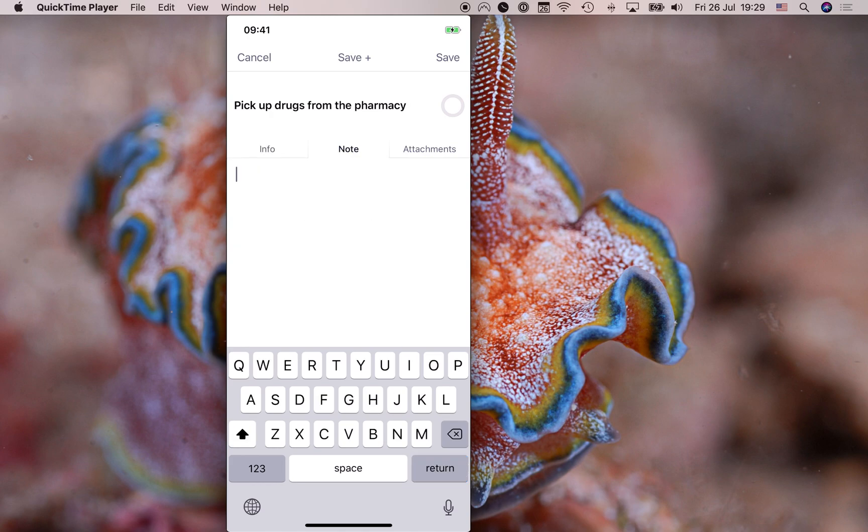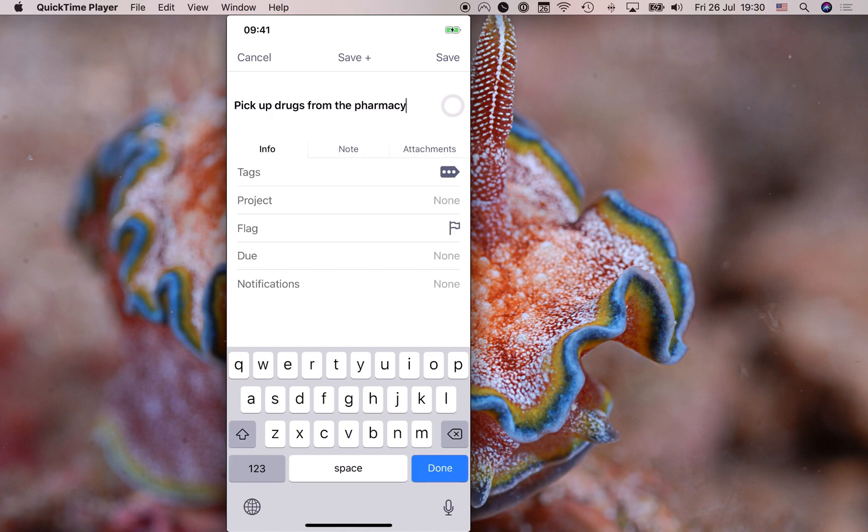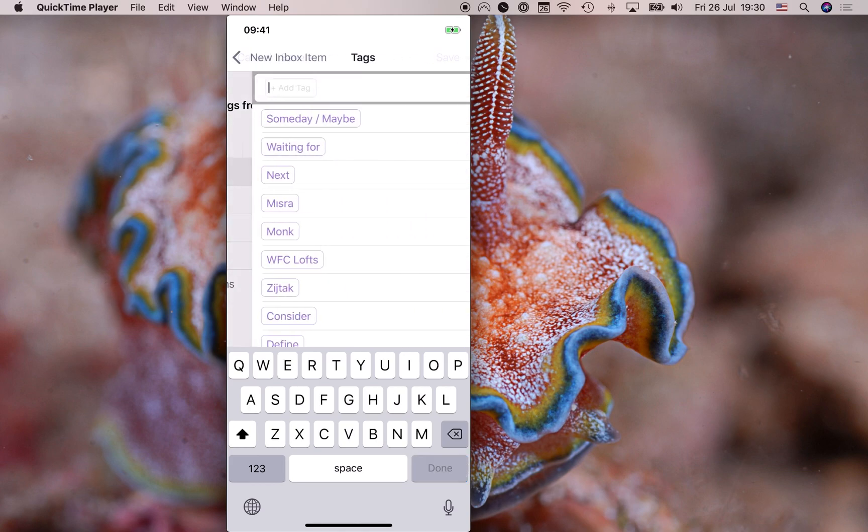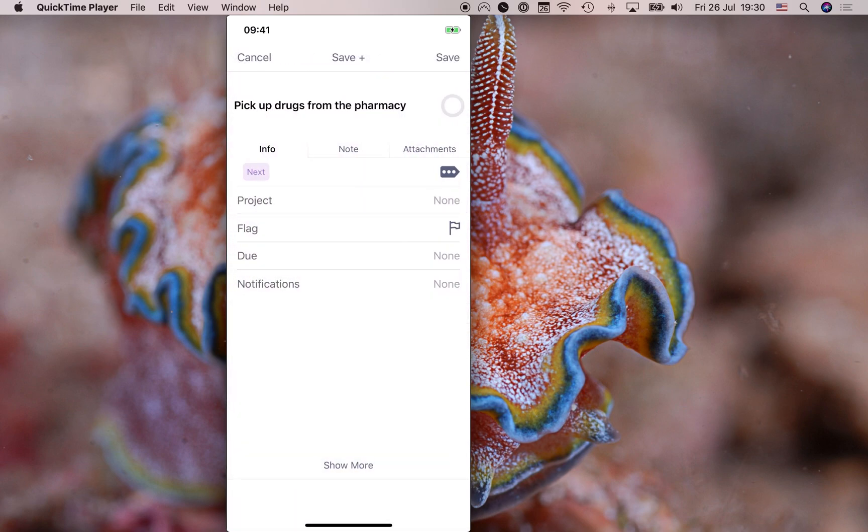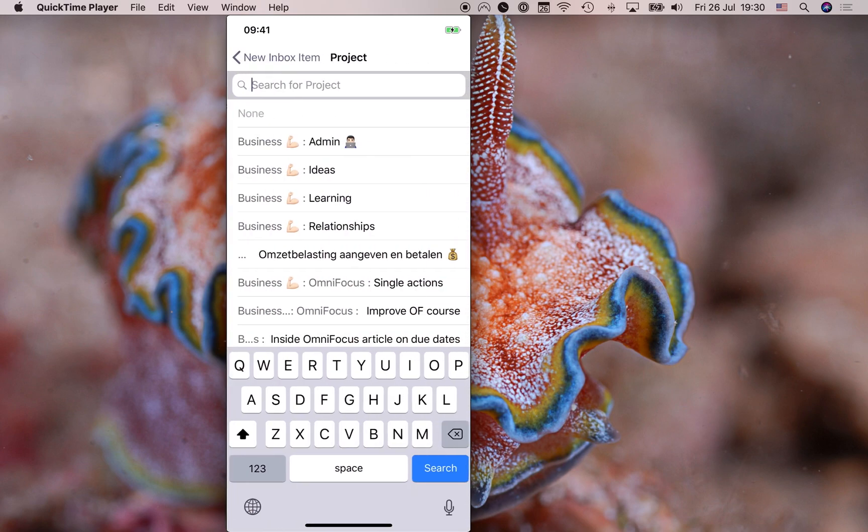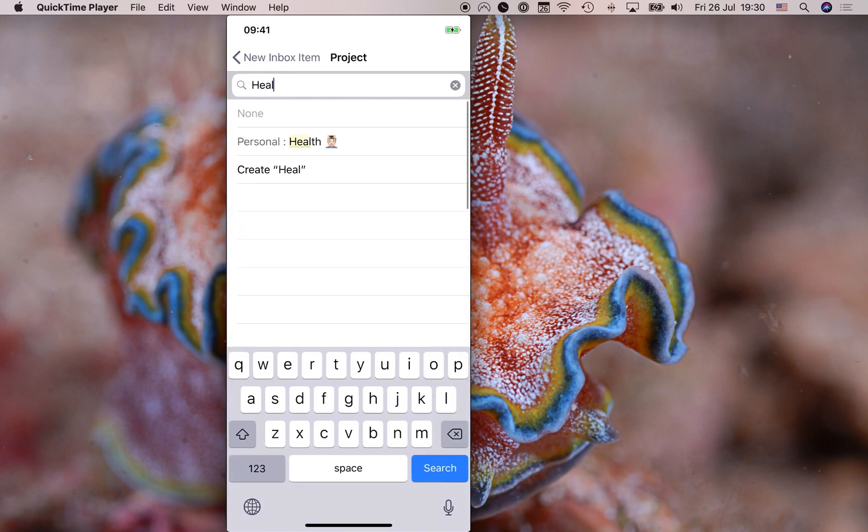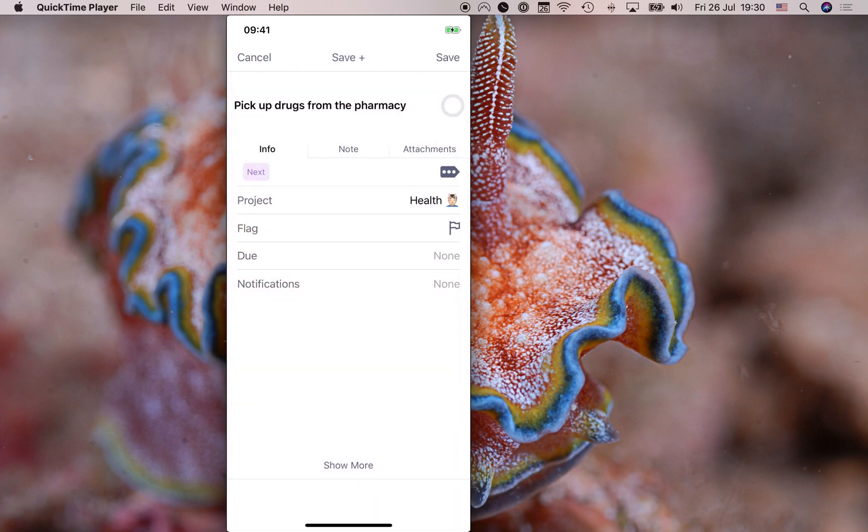I can add attachments. I can add a tag. And I am going to add my next tag. I can choose the project. So, of course, I'm going to choose my health project again. I can set a flag, which I don't like to do.